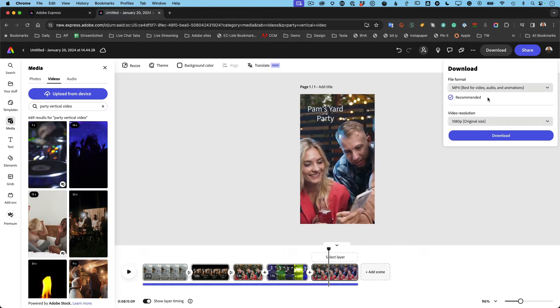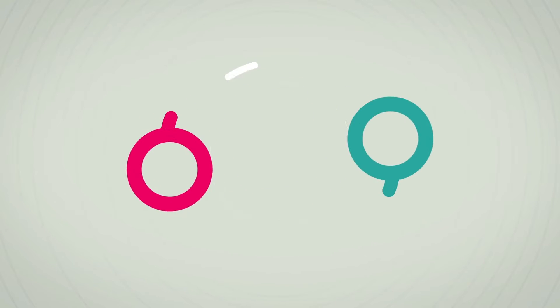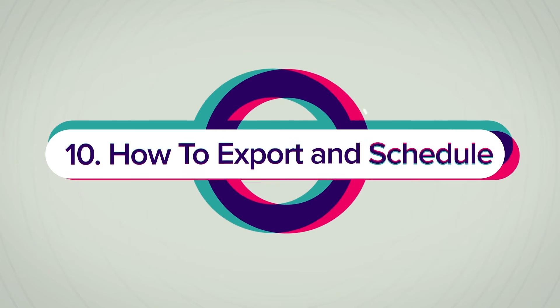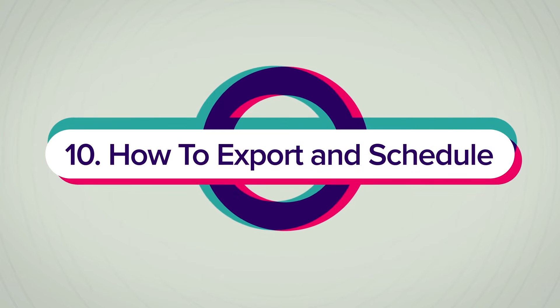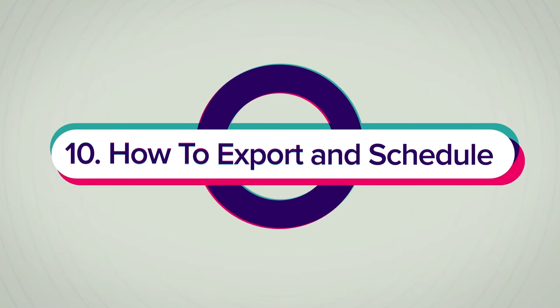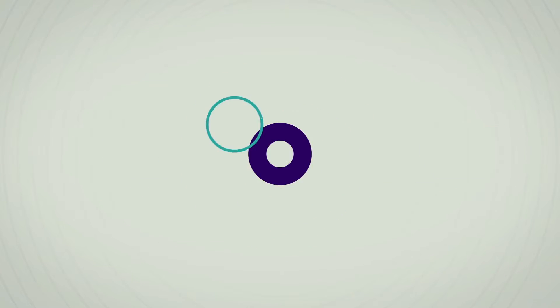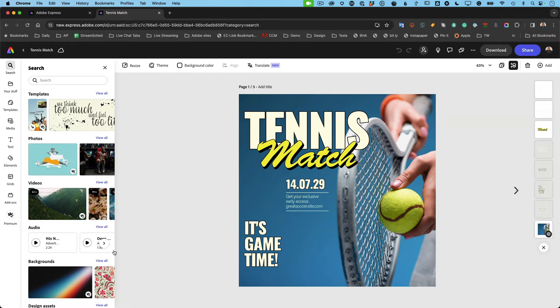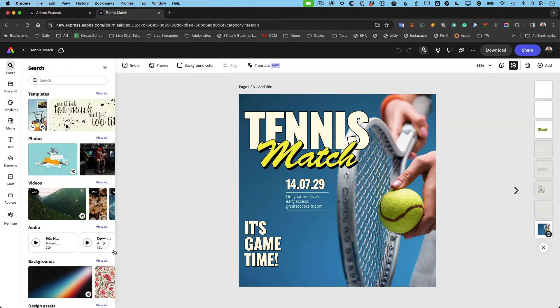Alright, on to number 10. This is the finale. You've created all your content: your video, your stills, your flyers, your social templates. You got things ready for social. You're ready to go.